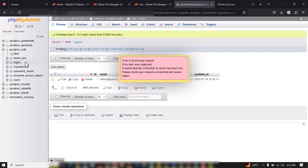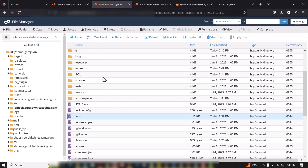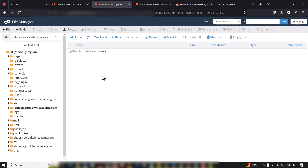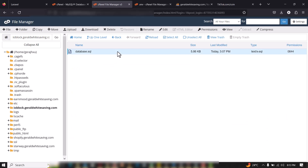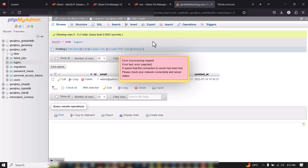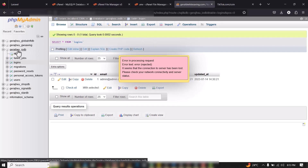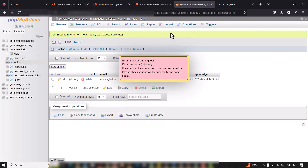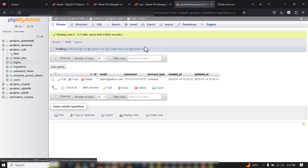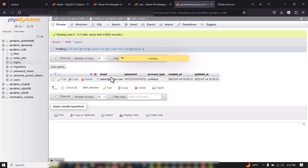Then go to phpMyAdmin and import your database. The SQL file can be found inside the SQL folder — download it, go to phpMyAdmin, click on the database you created, click Import, select the SQL file, and click Go. Once fully imported it will look like this.